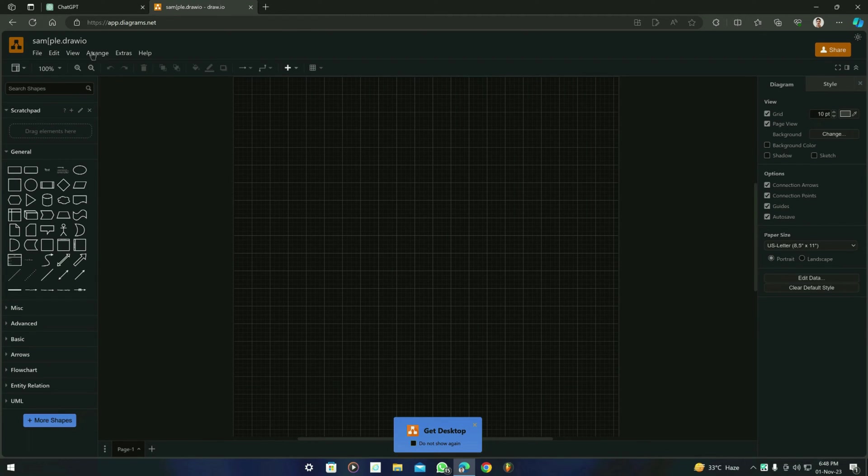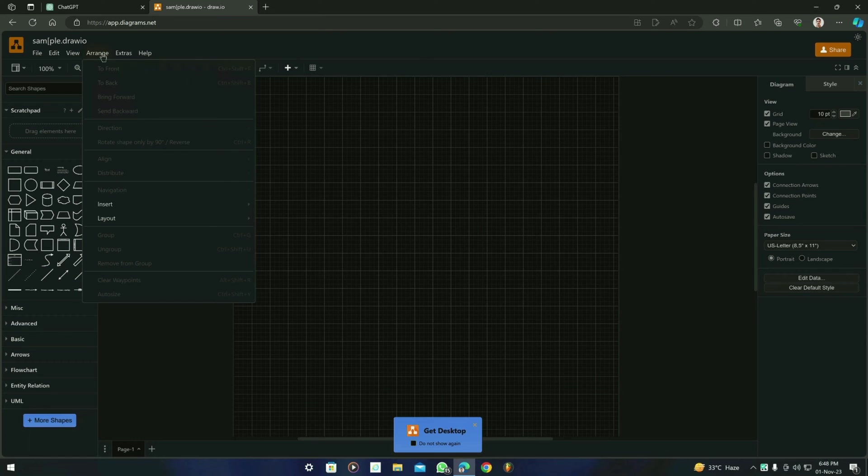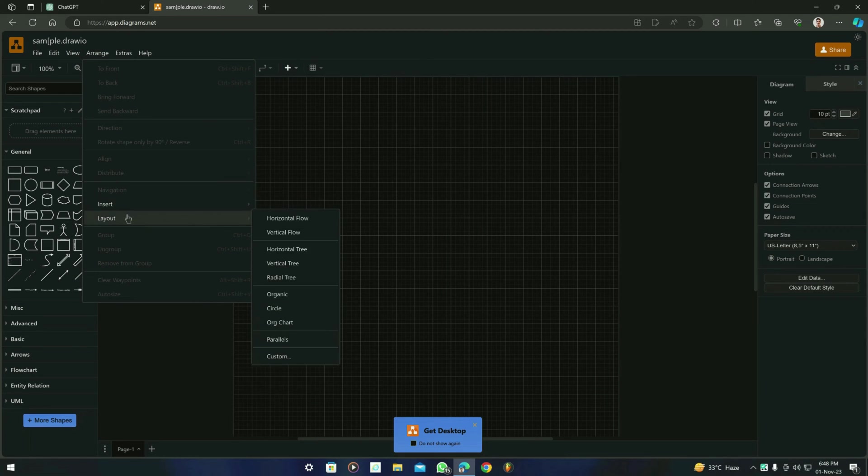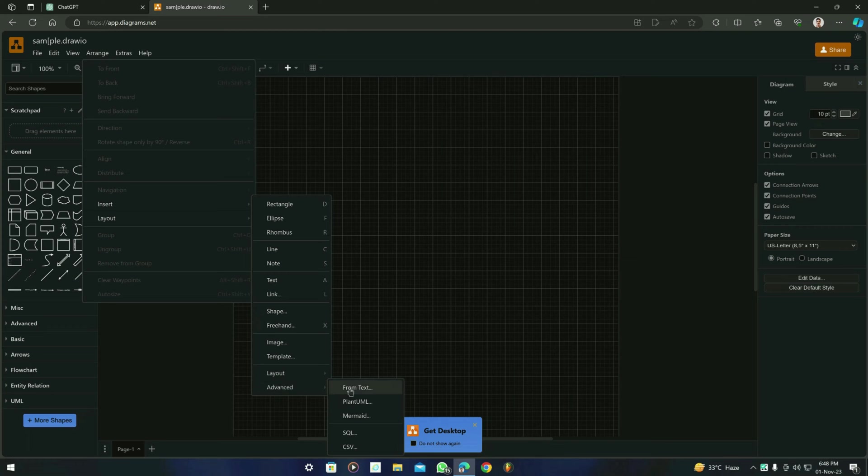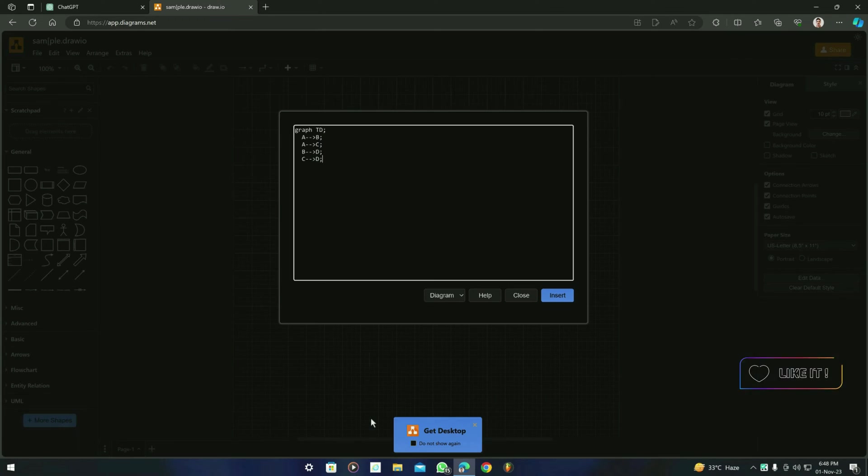Now if you see that in the top menu bar, you will see that there is an option 'Arrange.' You have to click on it, go to 'Insert,' and in the submenu we will find 'Advanced' option.